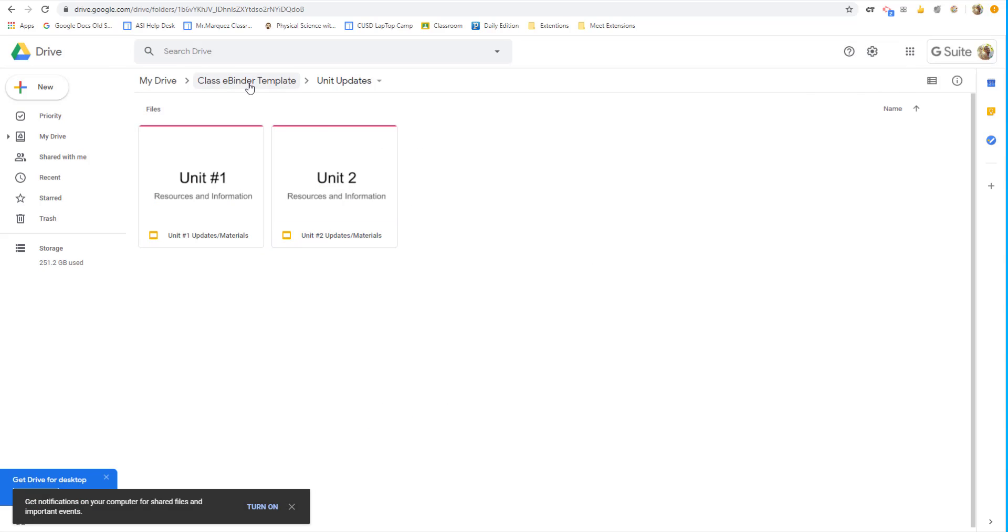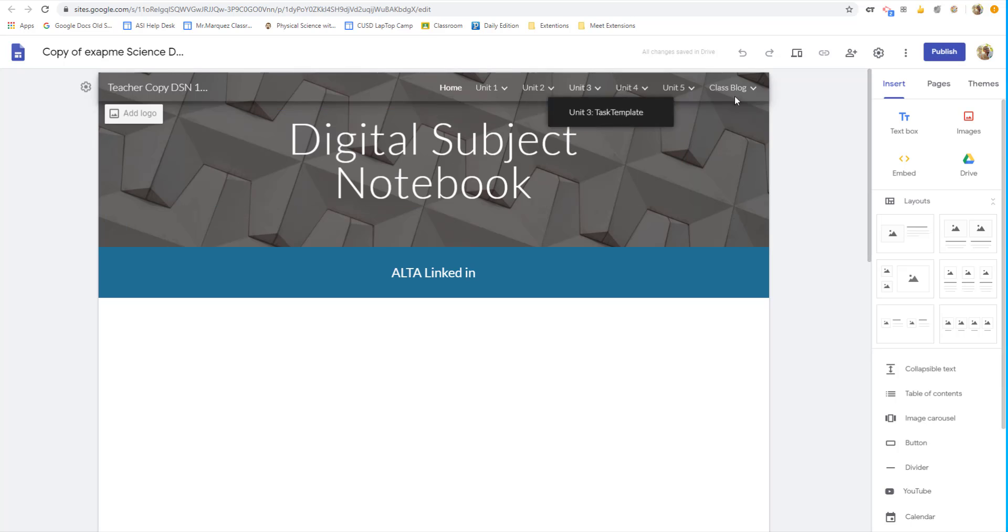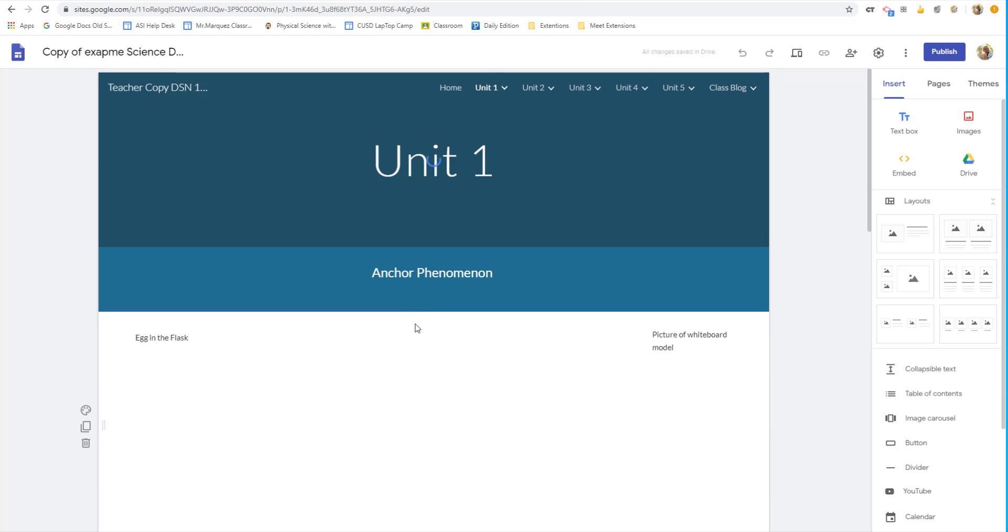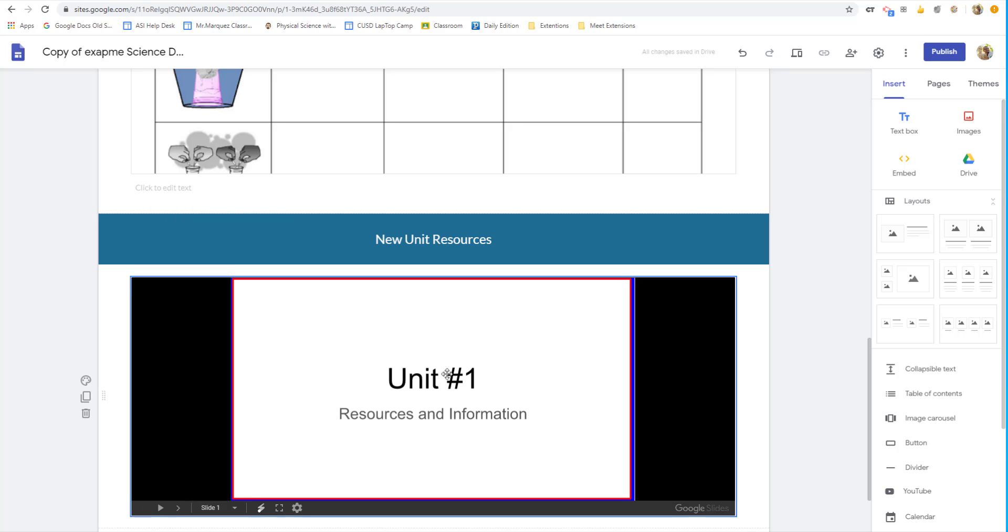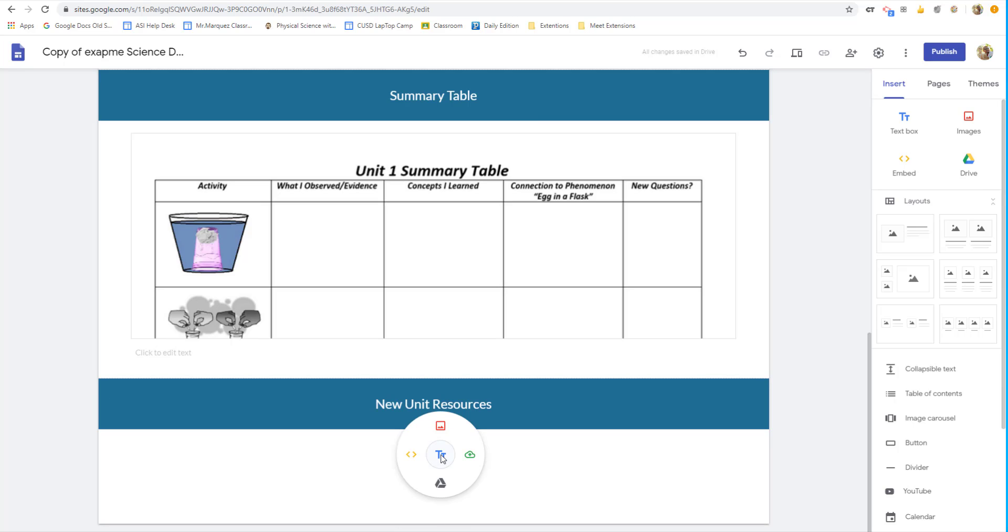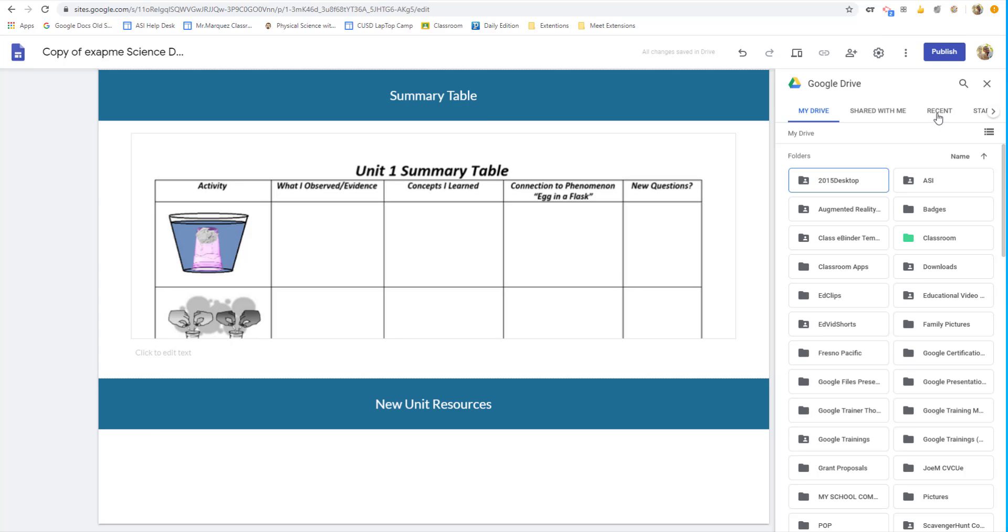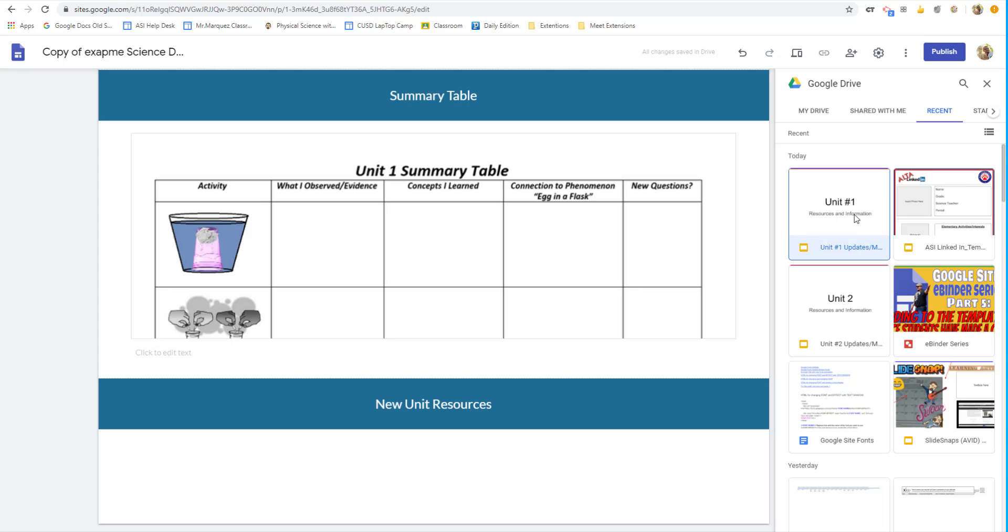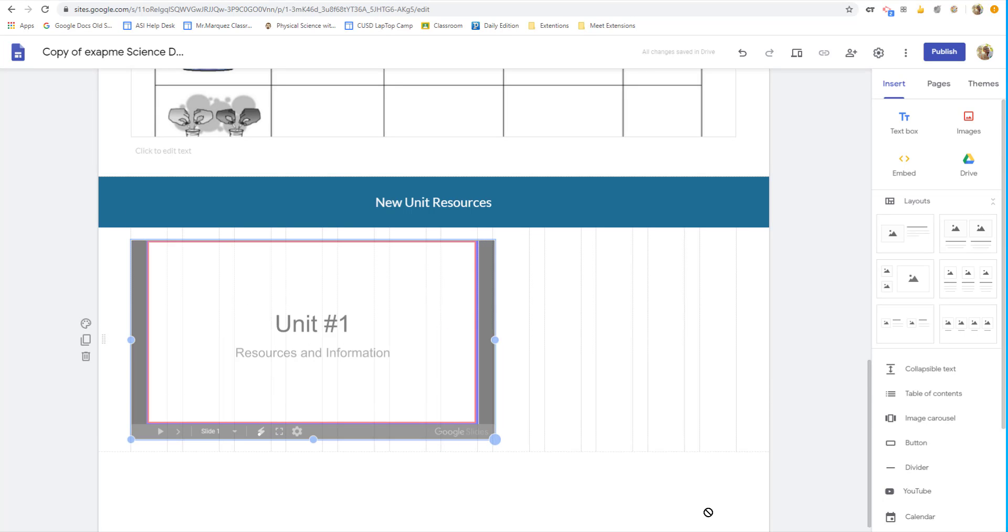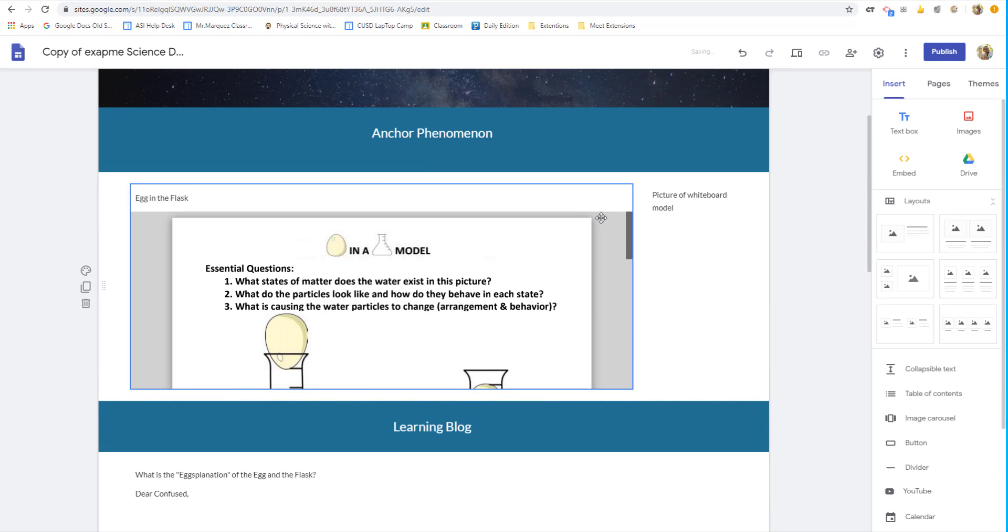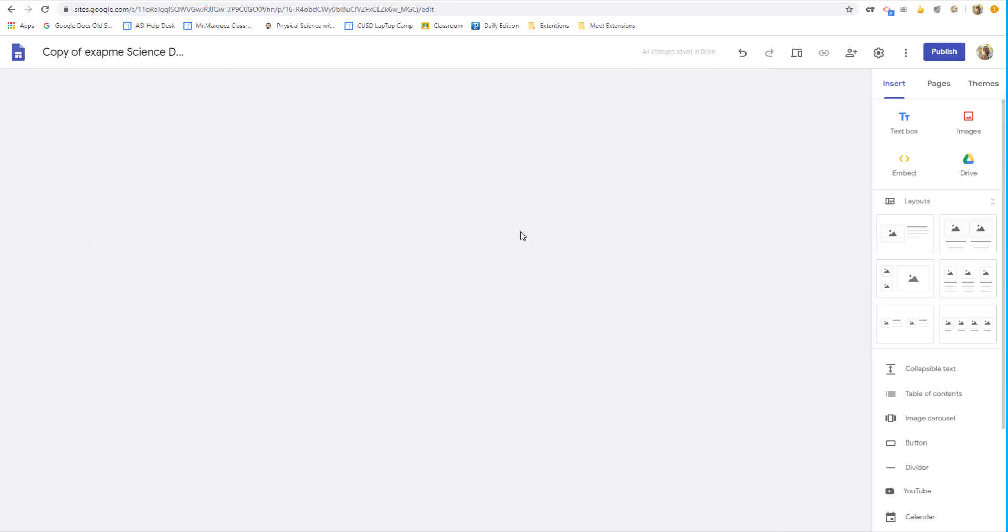And in your template, before the students make a copy, underneath each unit or underneath each section you created for the eBinders, at the very bottom, place a new one called new unit resources. And then make sure you add that Google slide that you already had. So you just double click. That's the wheel of awesomeness that pops up. I'm going to select the Google Drive icon and recent because I just recently created these. So Unit 1 and I'm going to insert it right now. I'm going to make it bigger. There we go. So we have that for Unit 1.